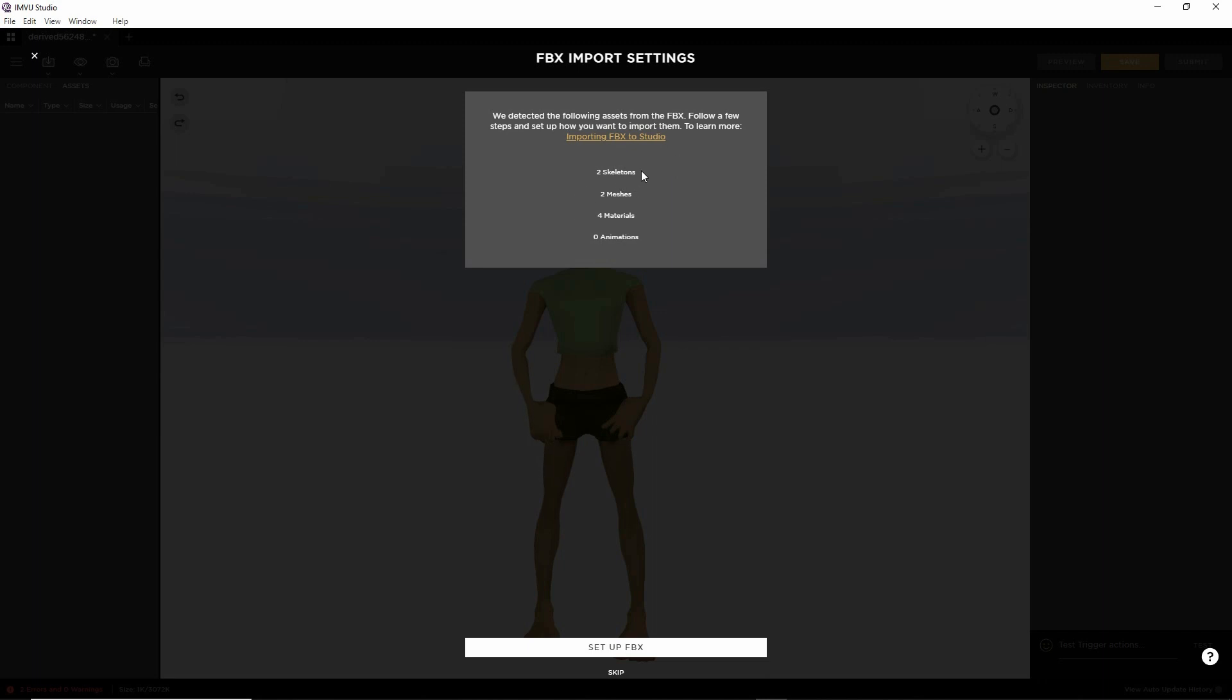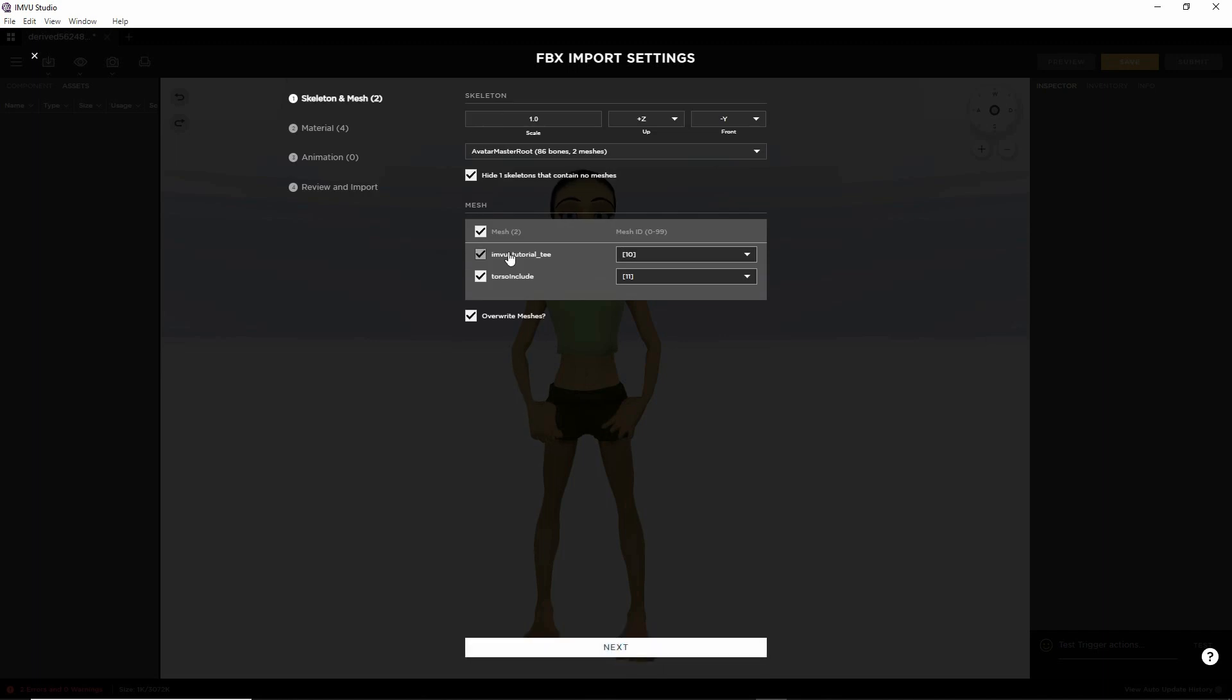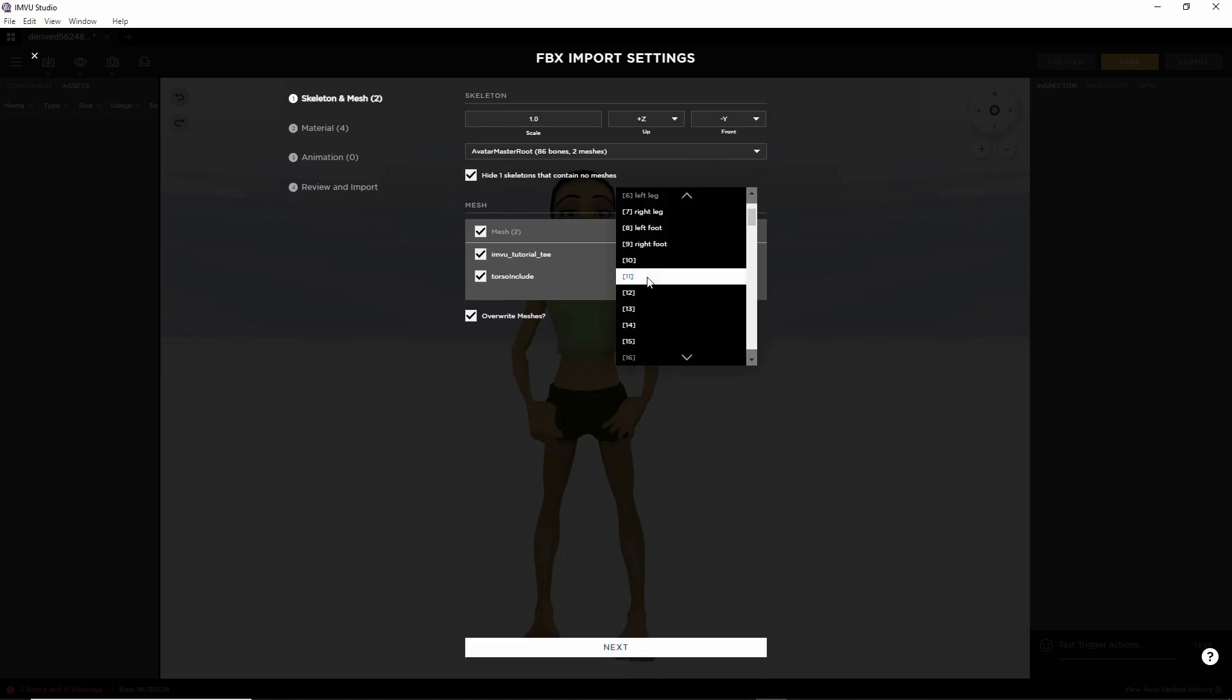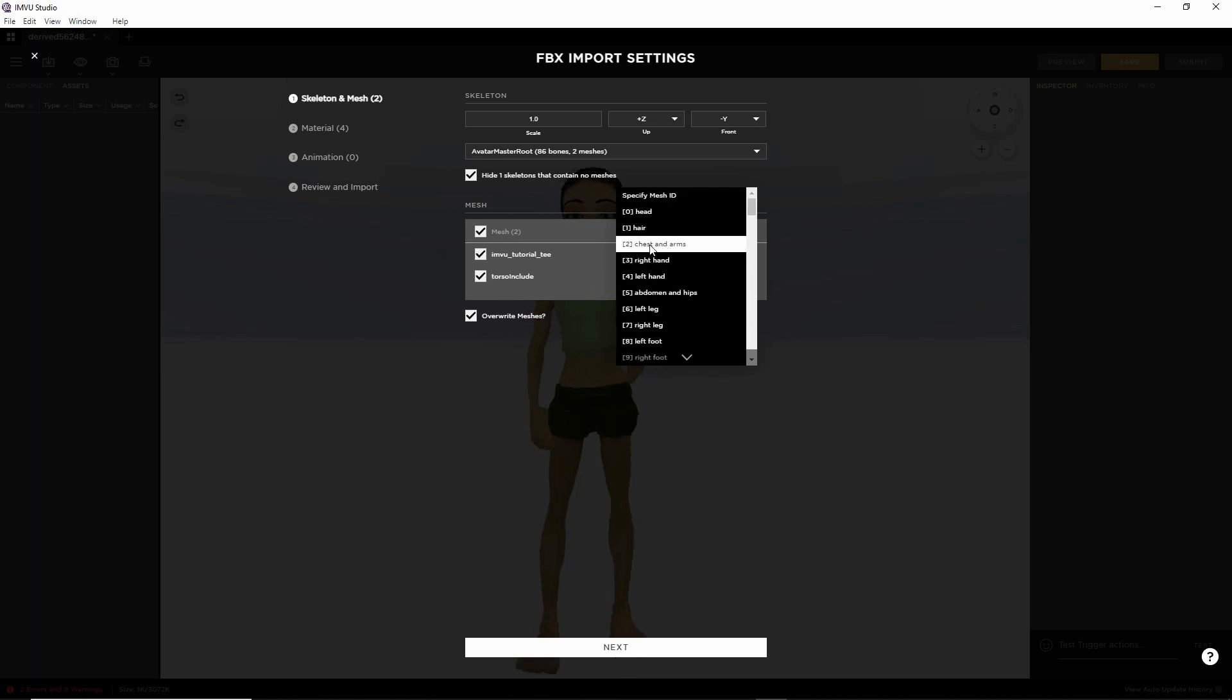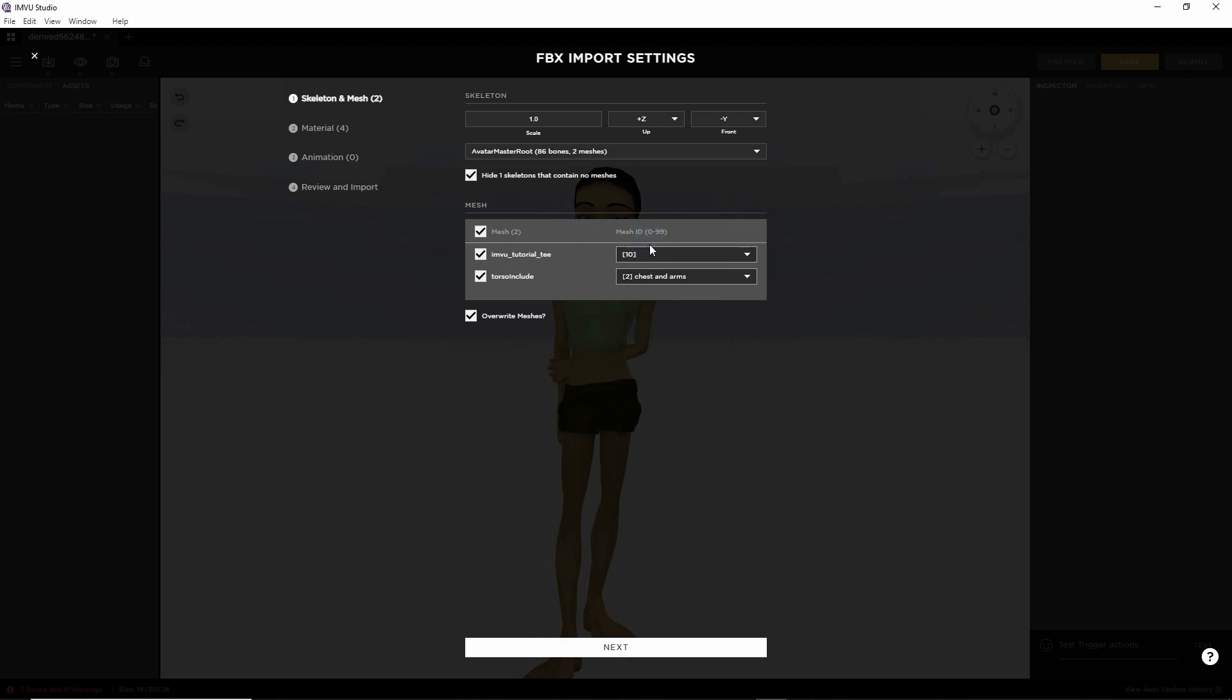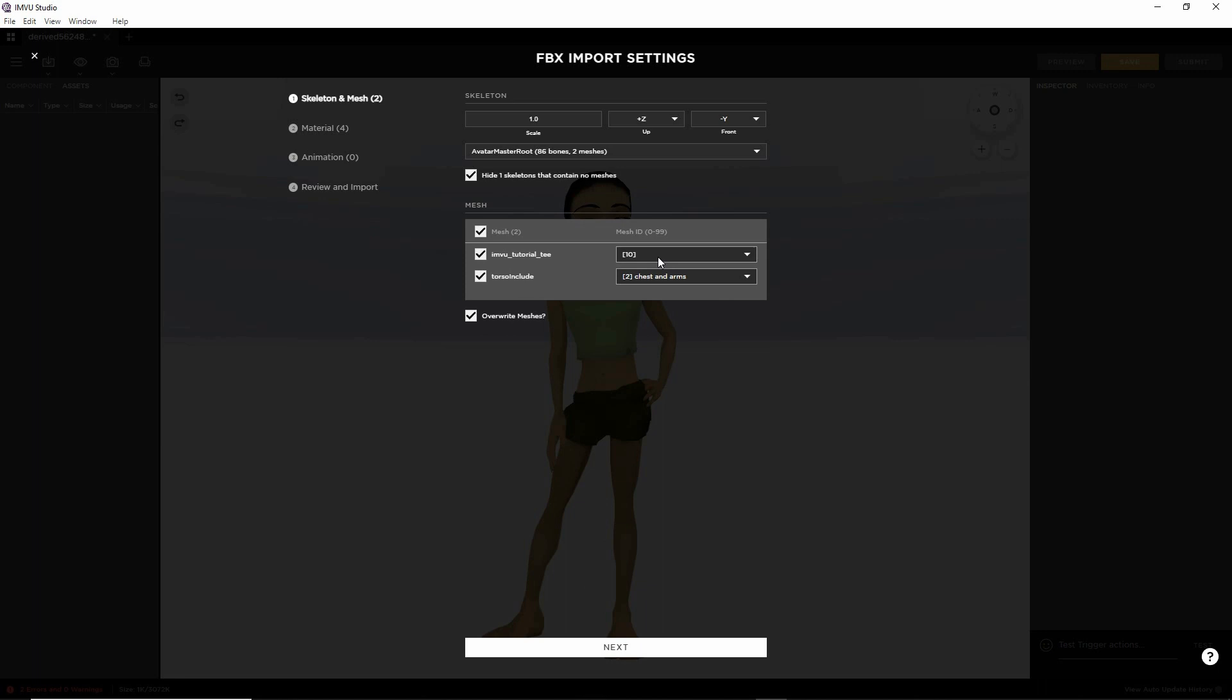So this is giving us a preview of what's in the file. So set up FBX. We've included the torso with this one, so change that ID to two chest and arms to replace the defaults. IMVU tutorial tee, that's the t-shirt mesh. We can use the default selection. Everything else is okay.